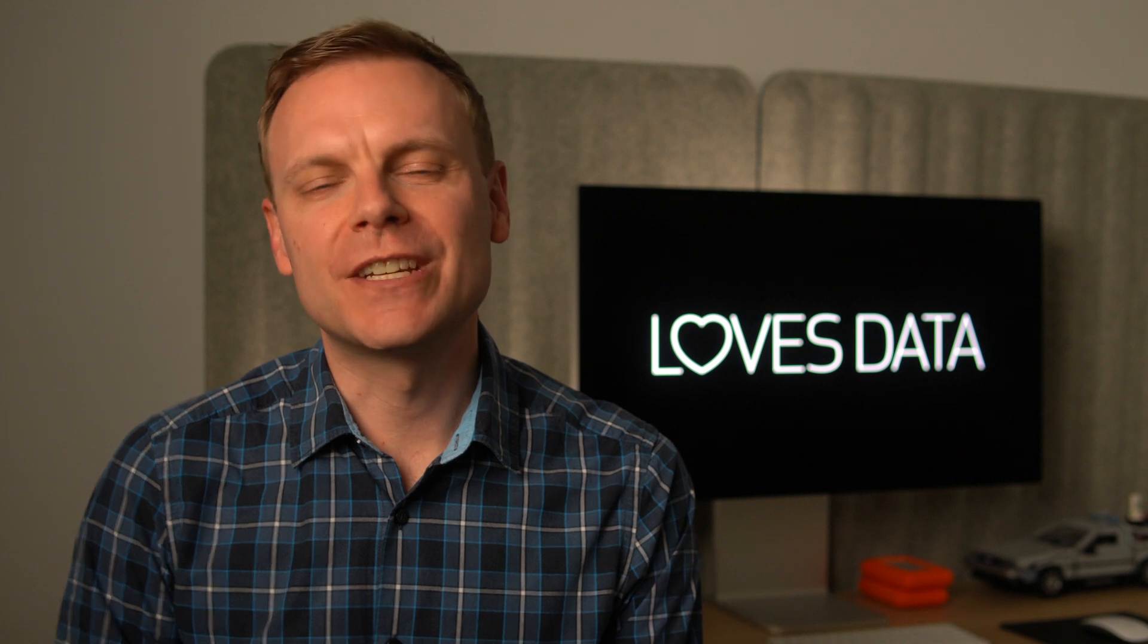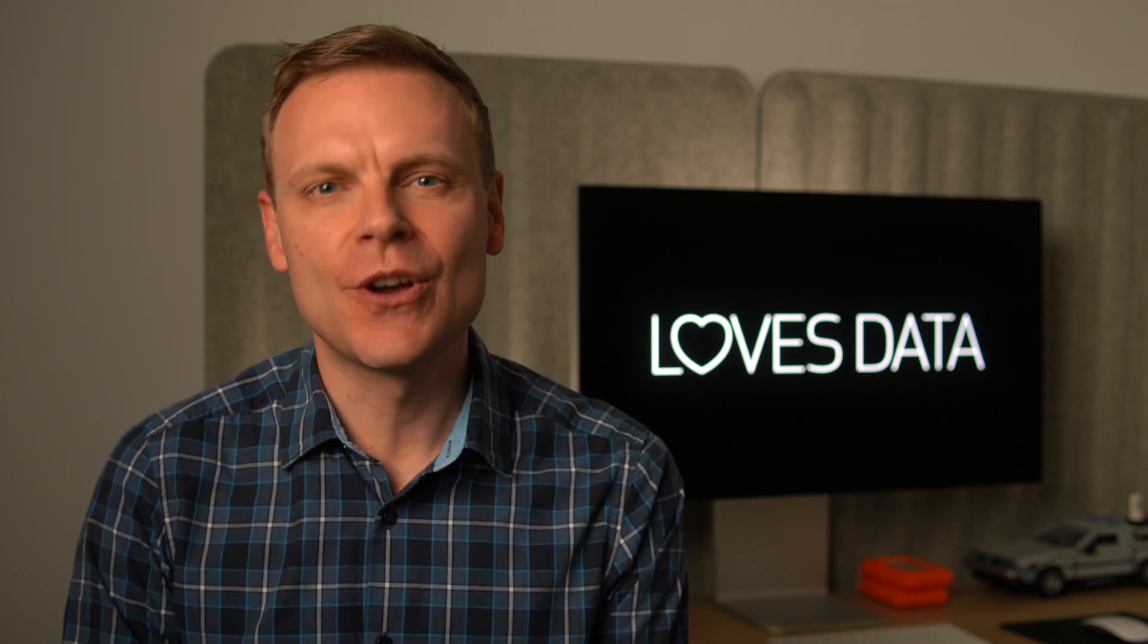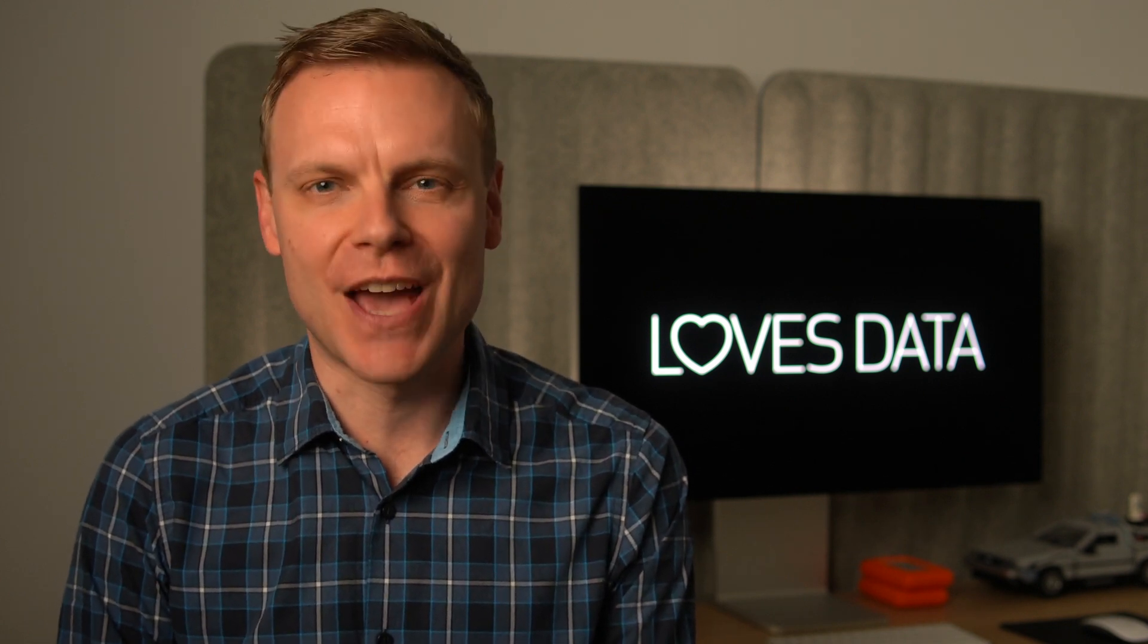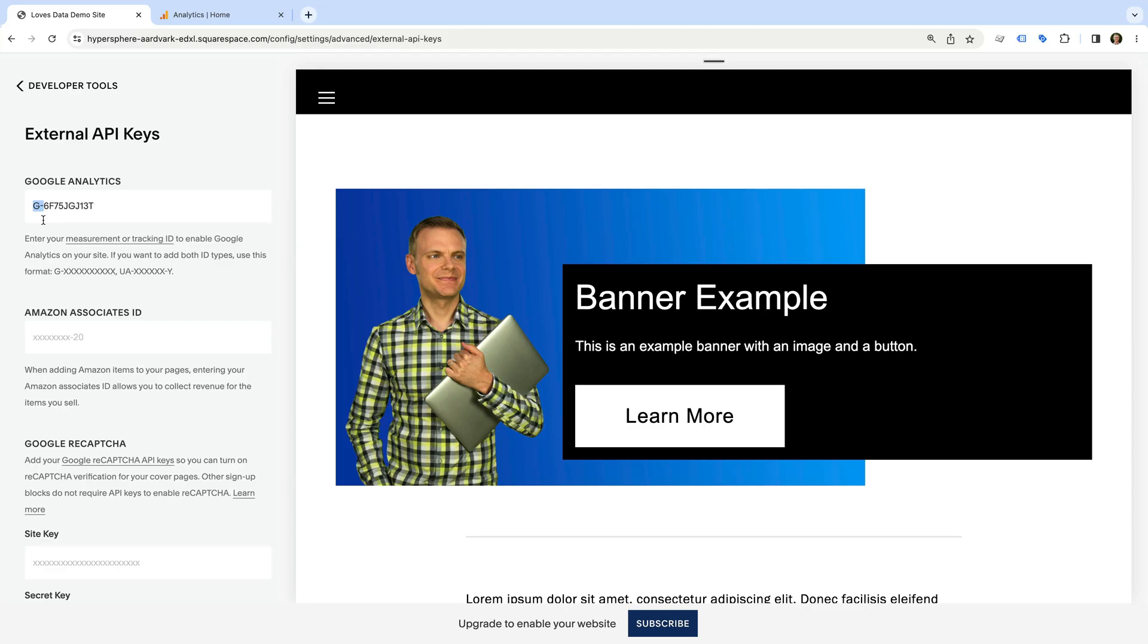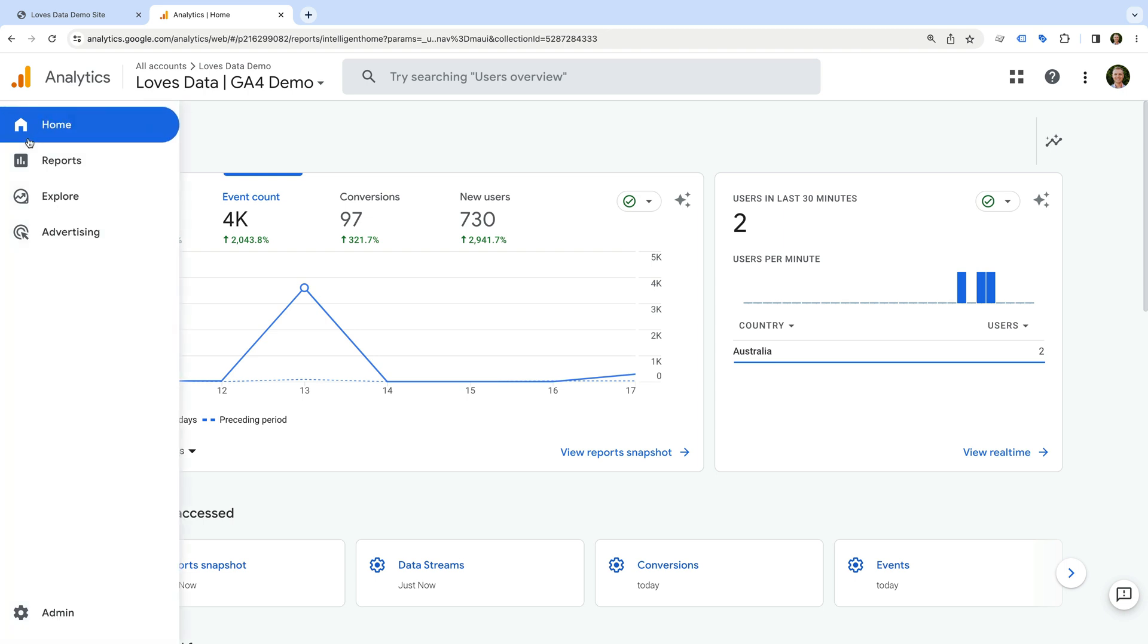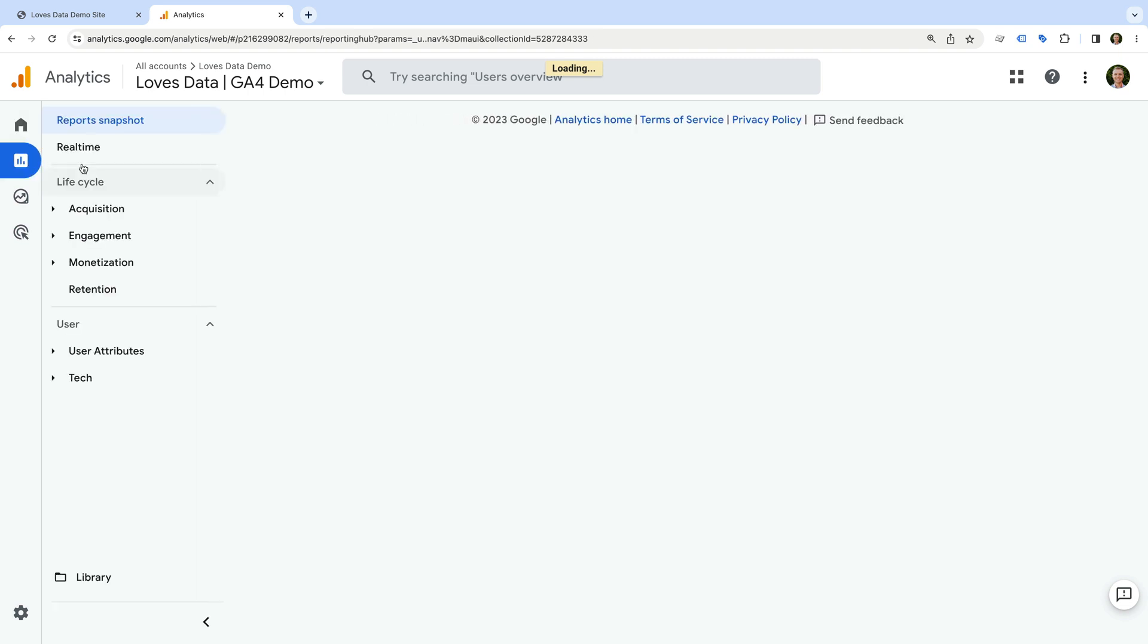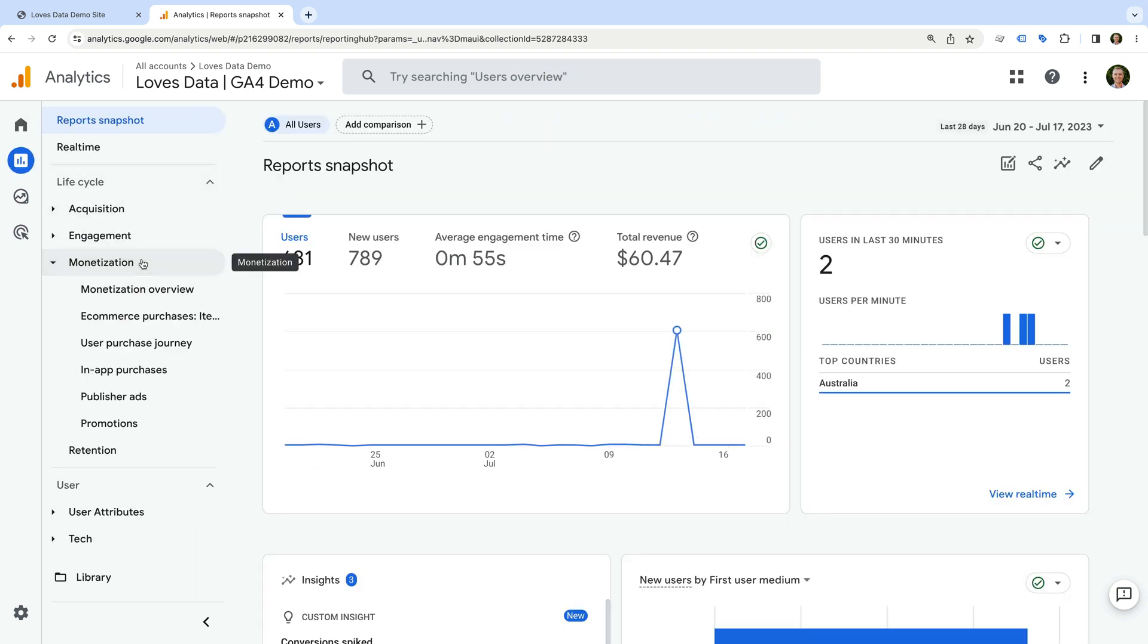If you're not sure which version of Google Analytics is installed on your site, or you need help getting started with GA4, let me know in the comments. Okay, now let's head to Google Analytics to take a look at the e-commerce reports. We're looking at my GA4 demo property, and to find the e-commerce reports, we need to navigate to reports, then we select monetization, and let's select the e-commerce purchases report.